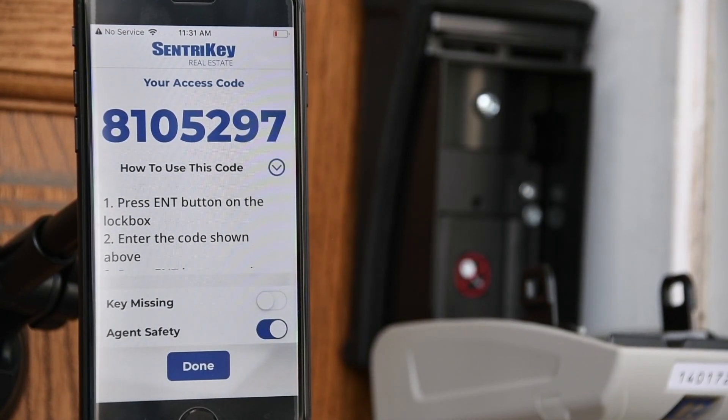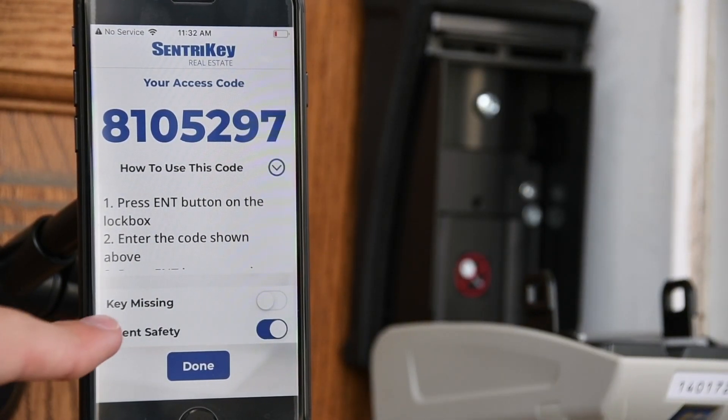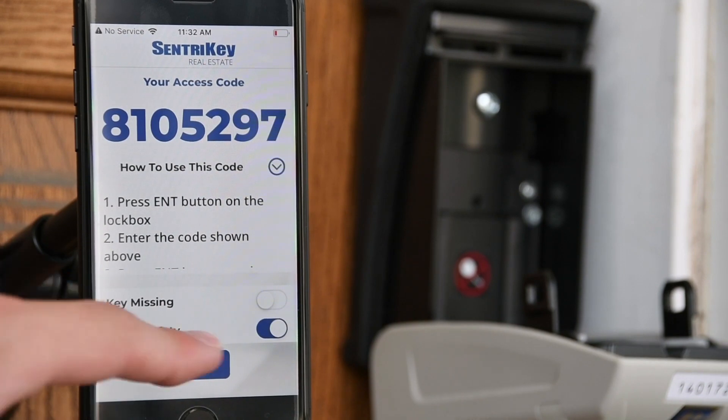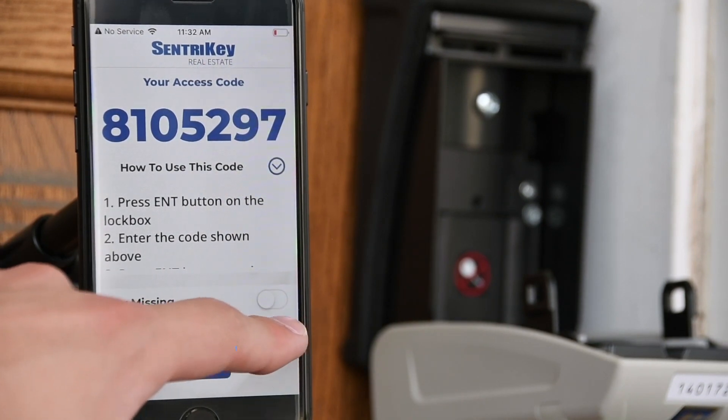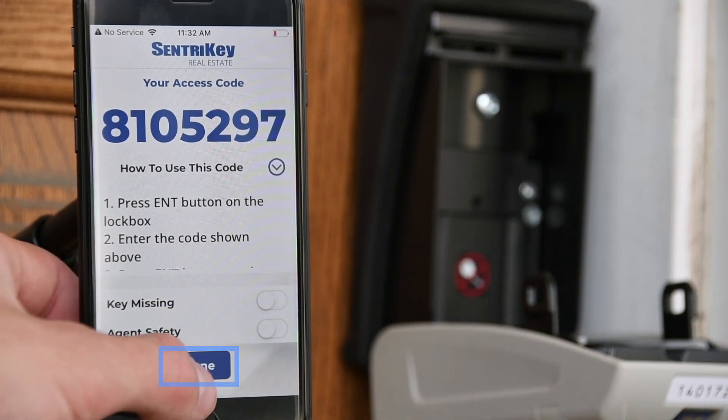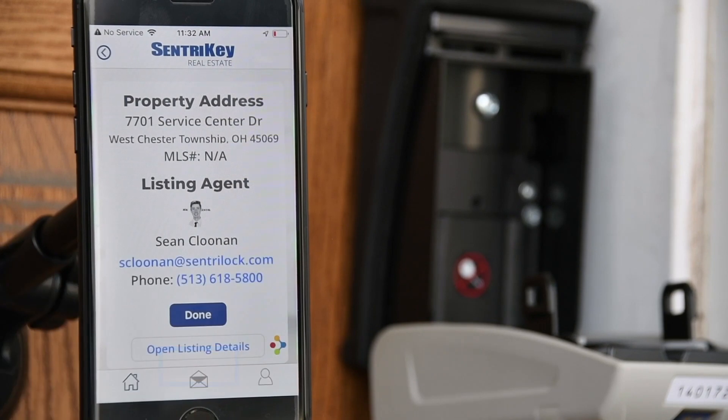On the pop-up screen, tap Done. If the key is missing, tap Yes for key missing. This will notify the listing agent.